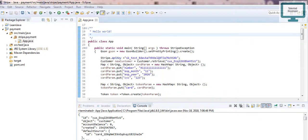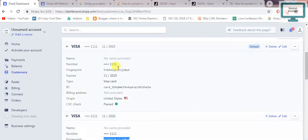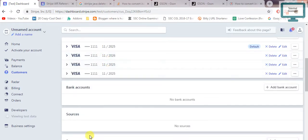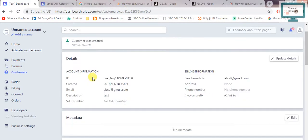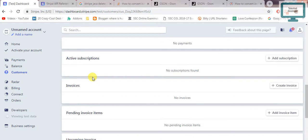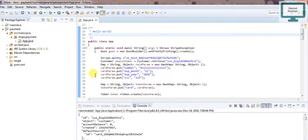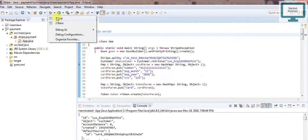In the previous video we saw that one user can have the same card added. What we have to do first is retrieve the customer, and when we retrieve the customer we can get the source — it's like a bank account source. The main thing we have to find is all the cards. First of all we put one breakpoint, go to debug mode, and click on the app.